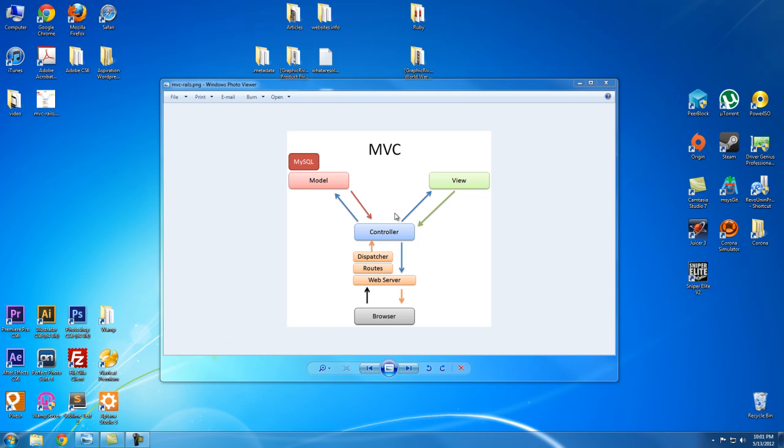What the MVC is is a design pattern, and what it's used for is separation of concerns. When you write an application for the web or a desktop application, it becomes really difficult if you have a bunch of files and no structure. The MVC solves that problem by giving us structure.